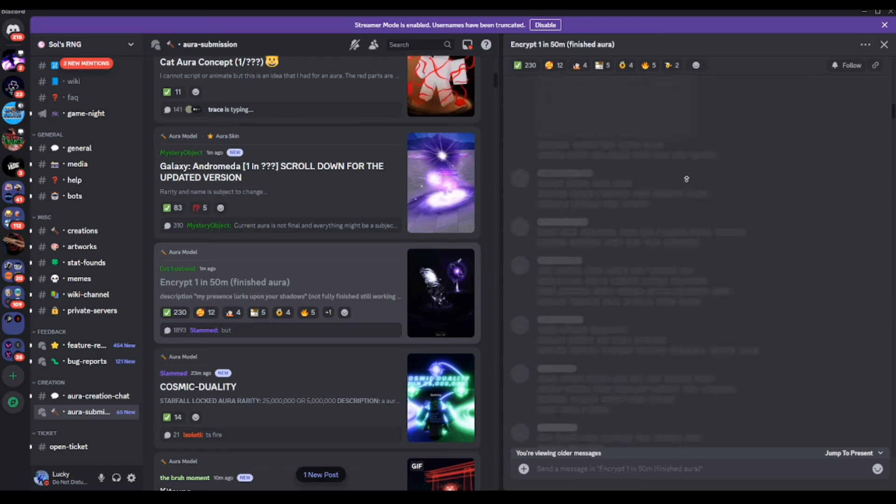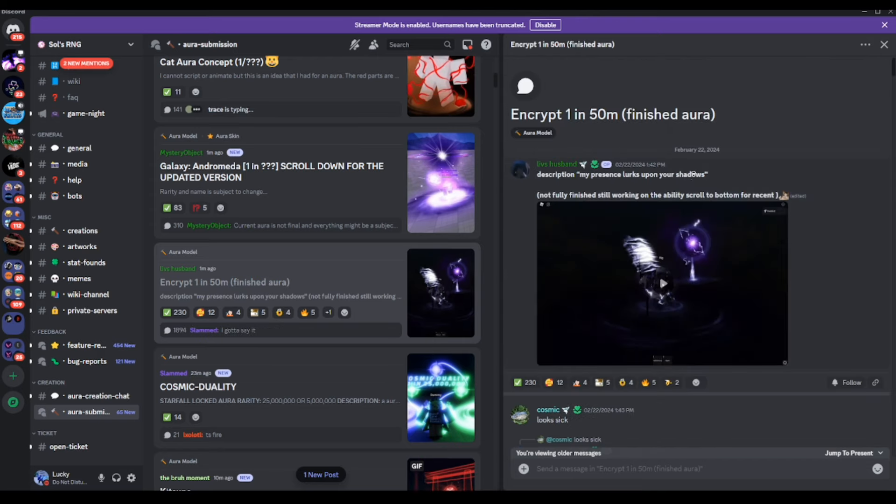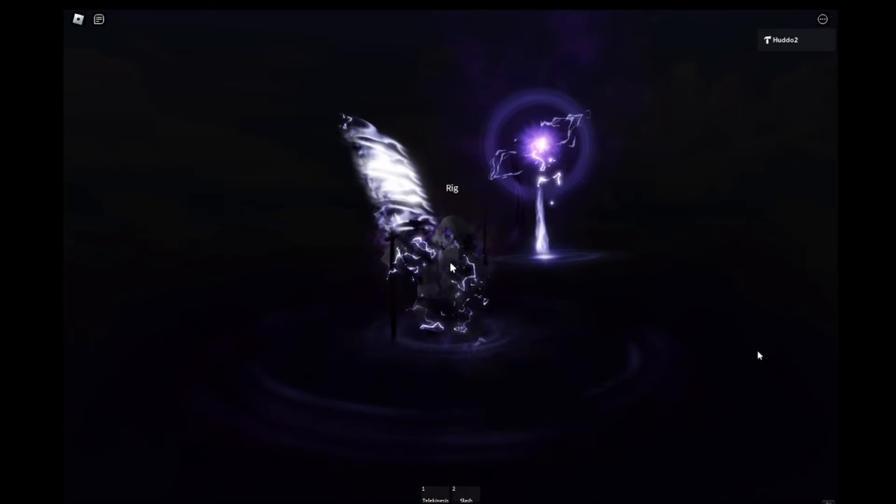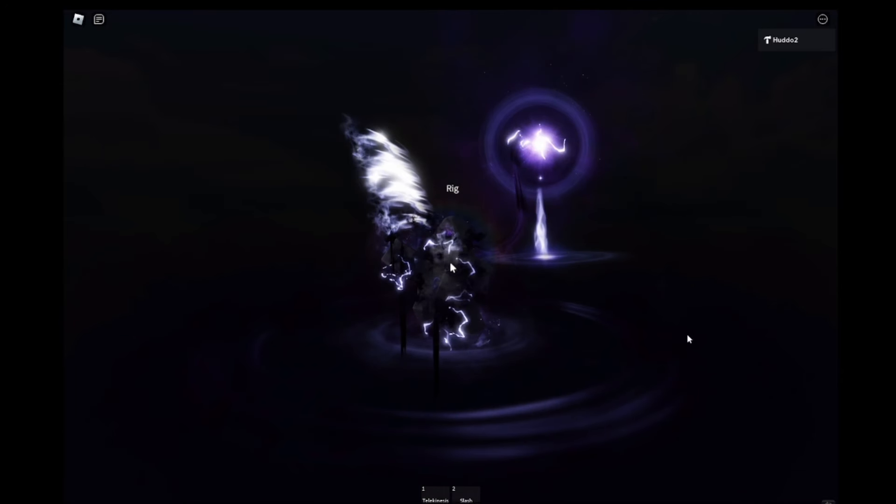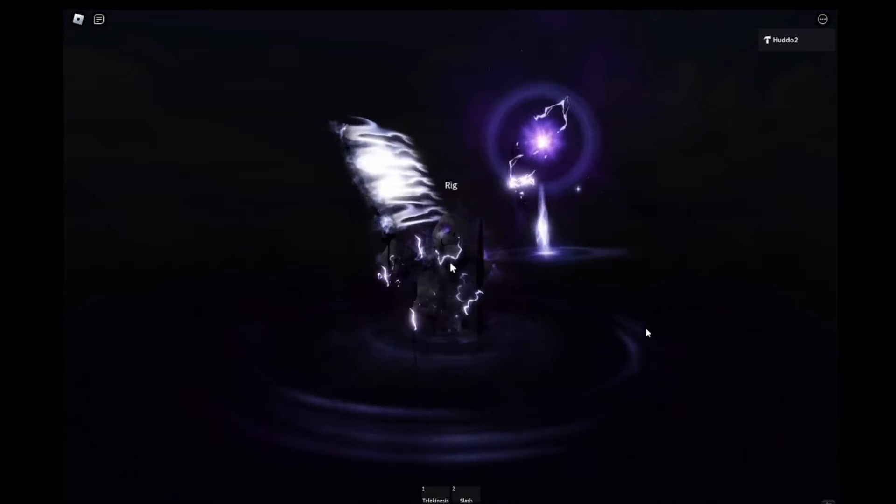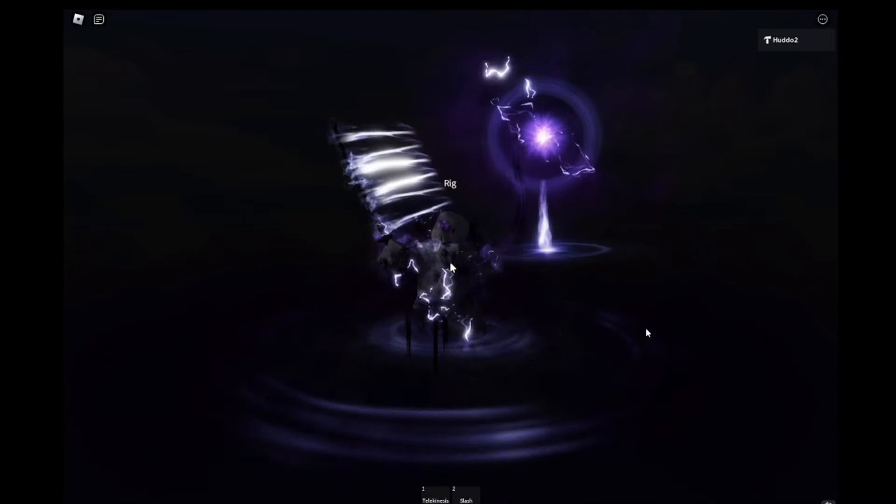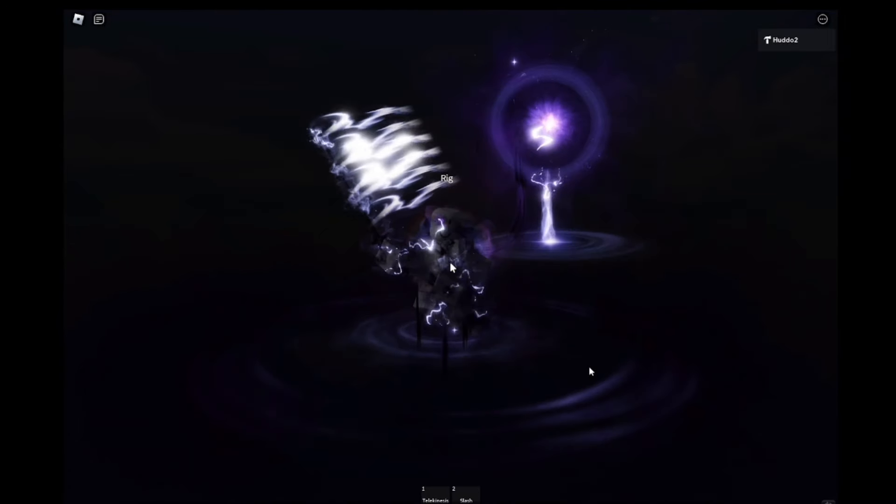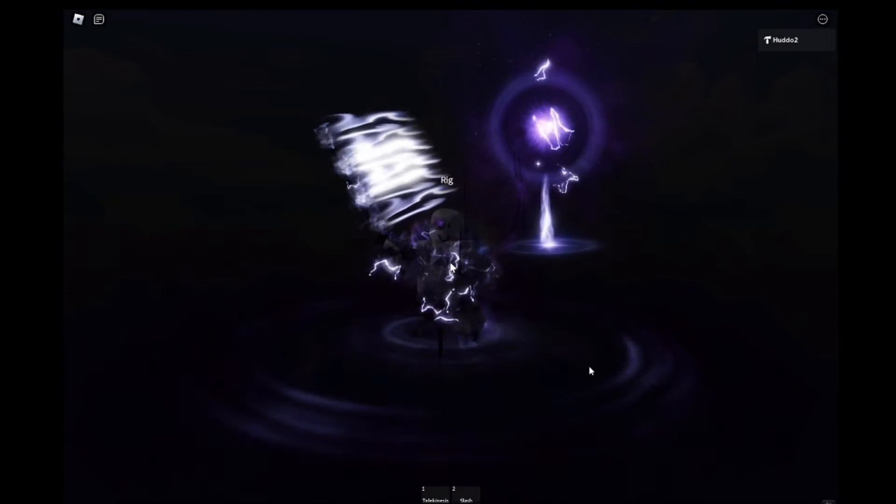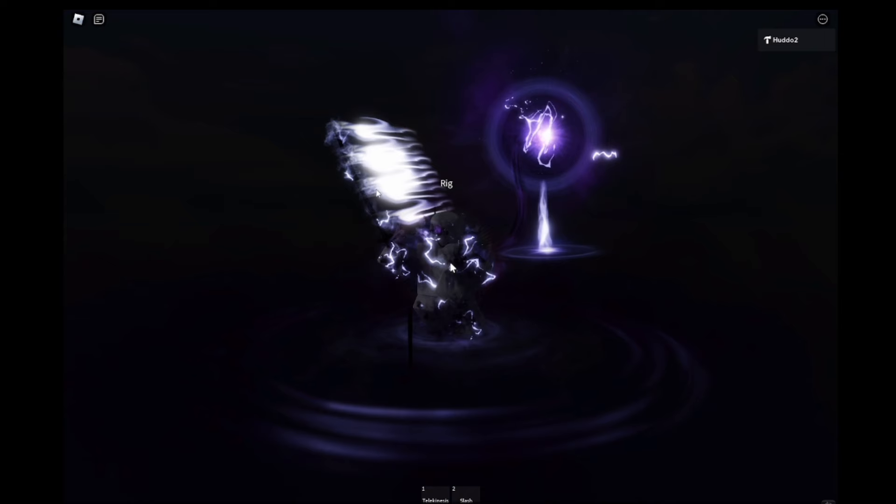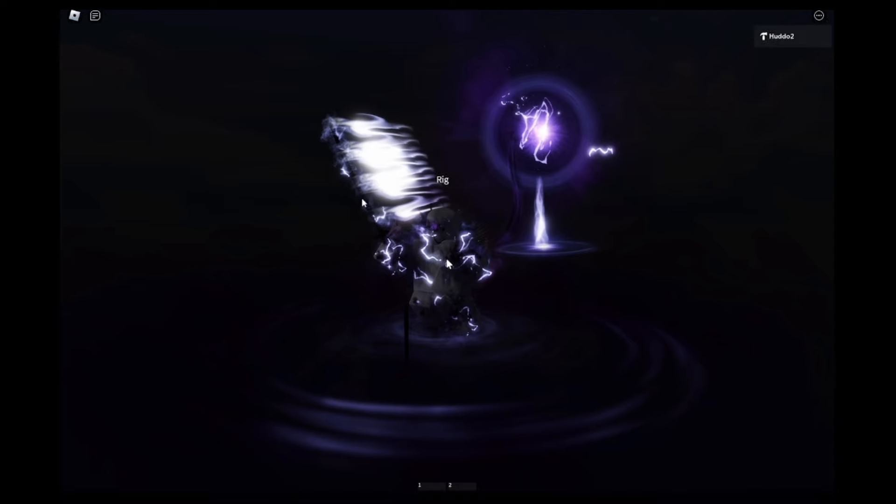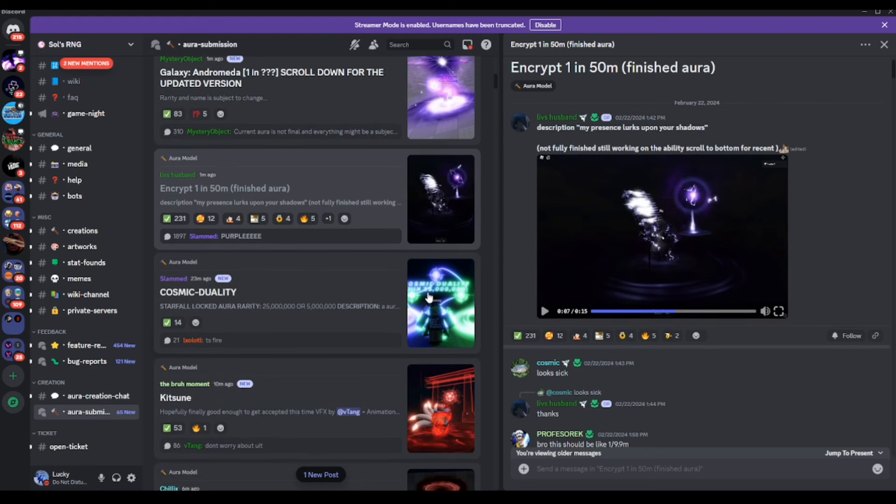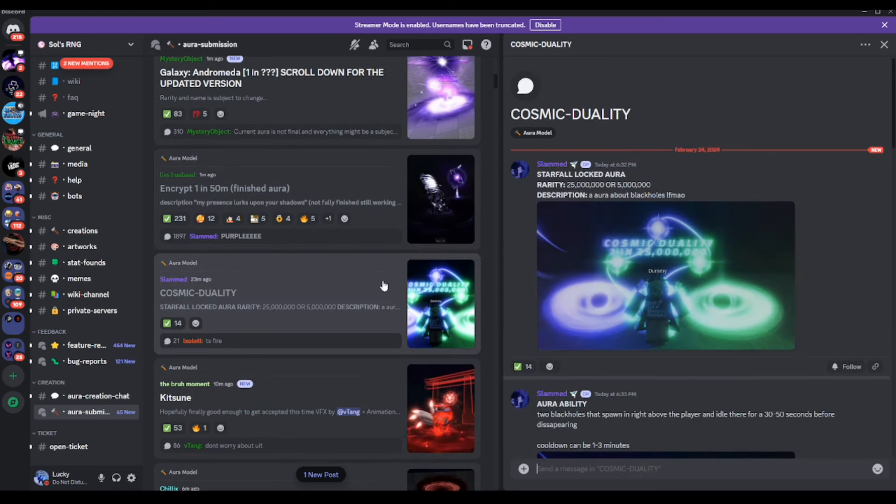One of the best aura submissions I've ever seen so far bro. Look at that. The sword, the black hole. The only problem is I know it's going to be too big as it relates to studs. But bro, that looks so clean. And yeah, moving on to the next one.